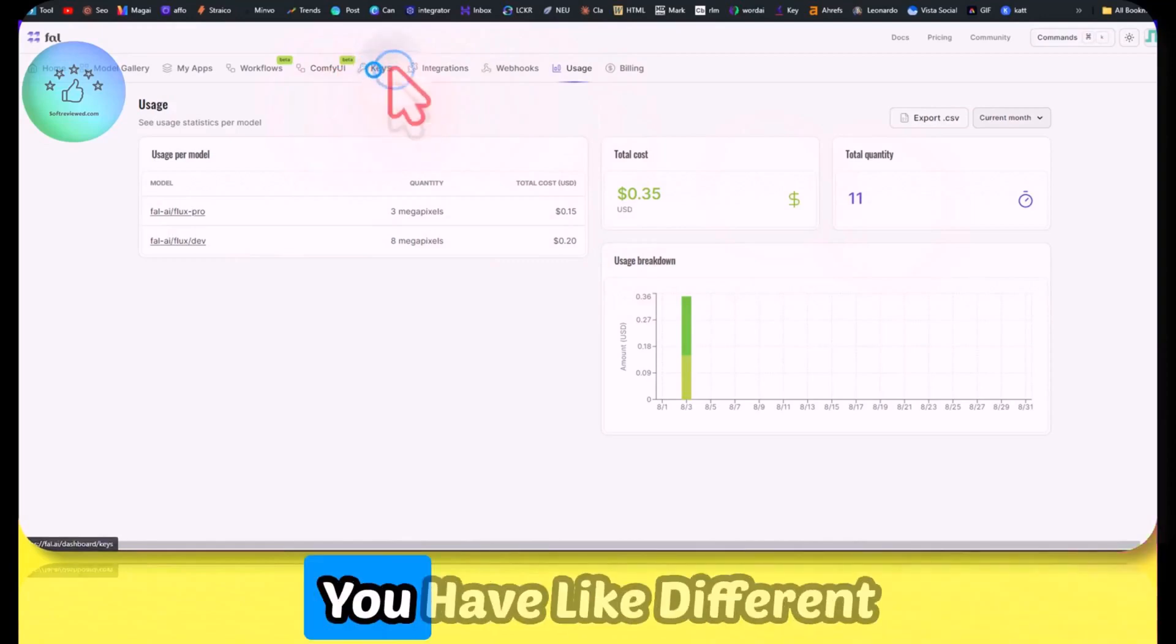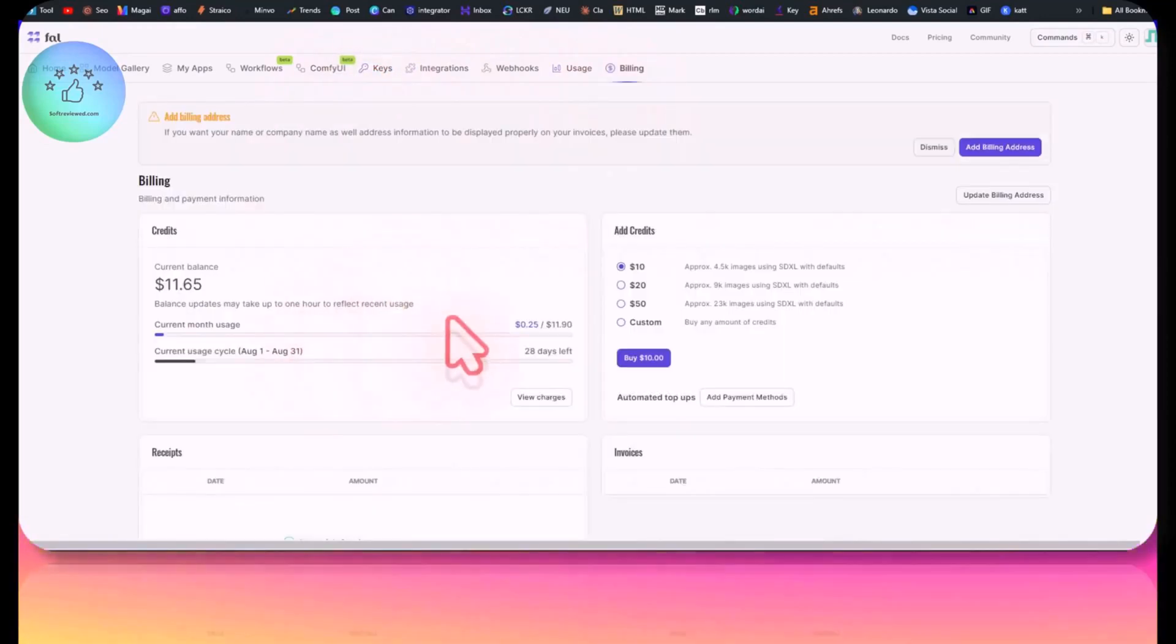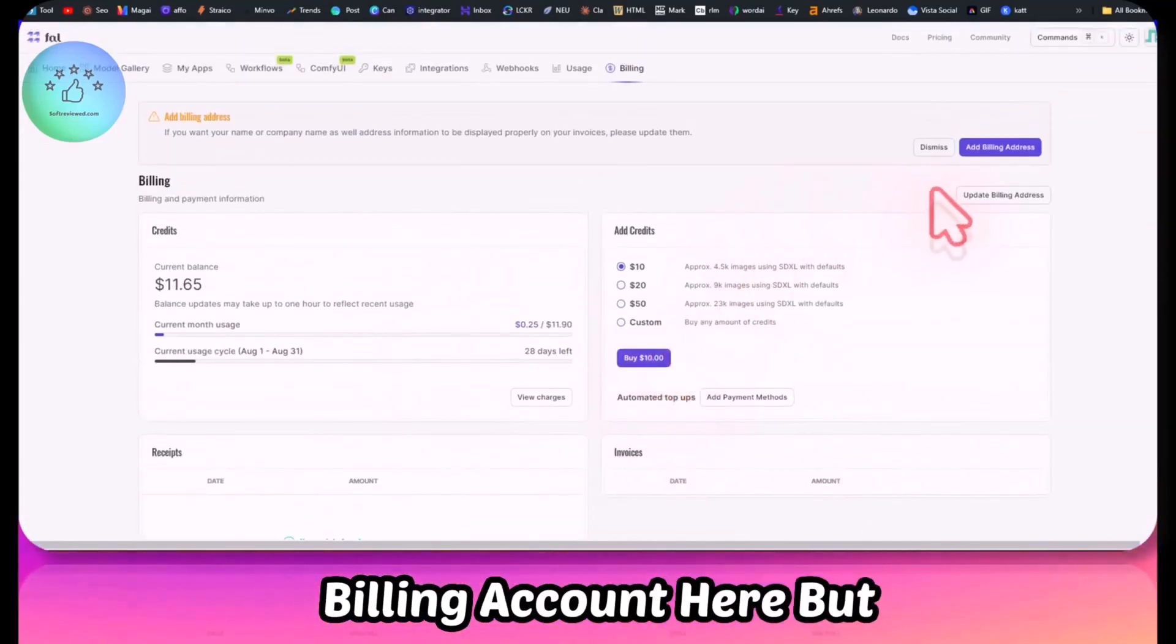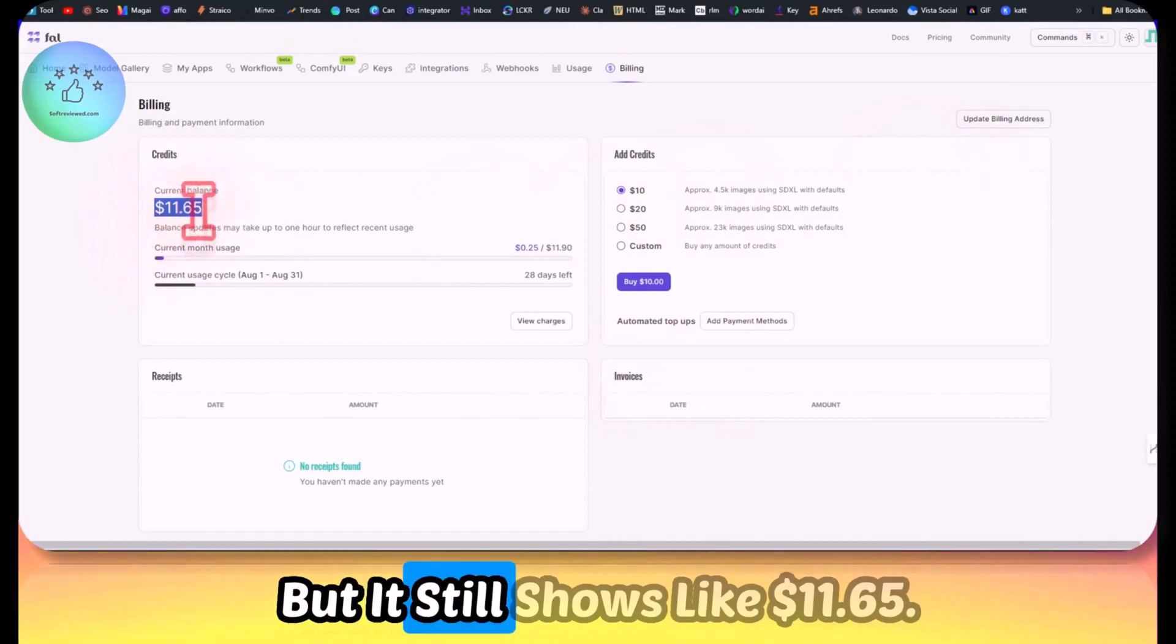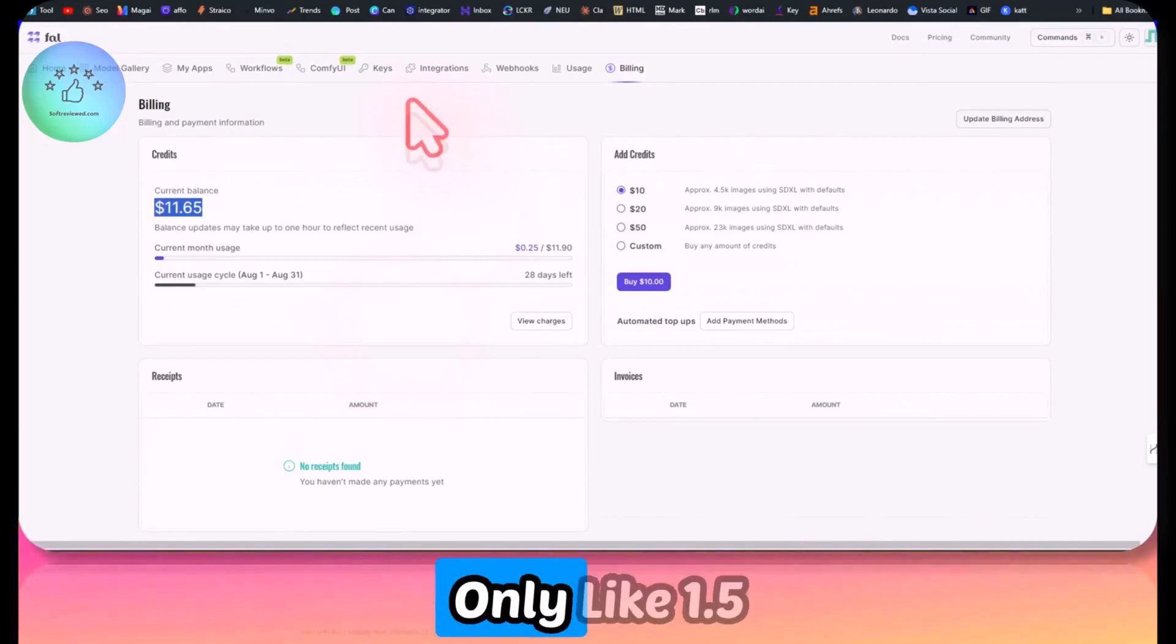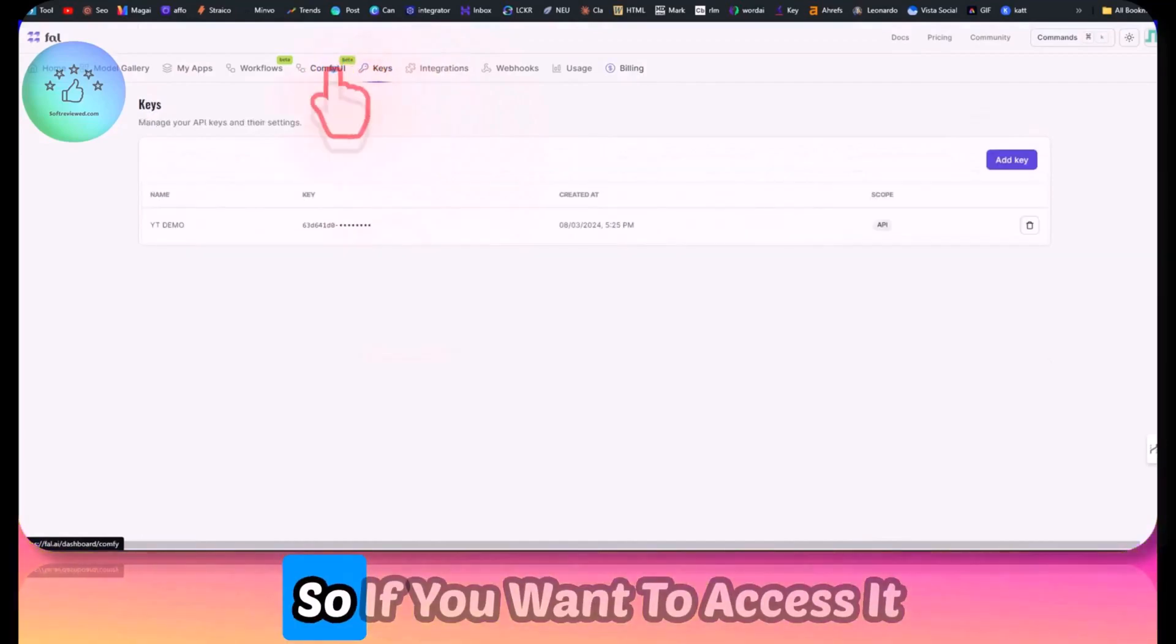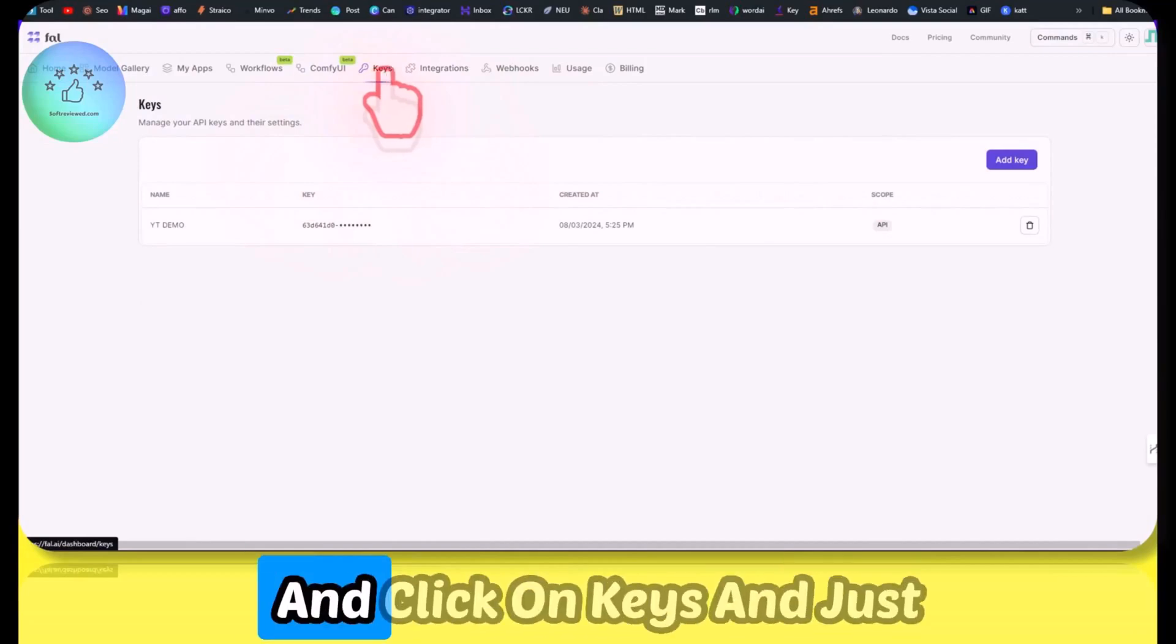You have different options to try this. I have not added my billing account here, but it still shows 11.65 cents. Earlier when I checked, I had only 1.5 cents. I'm not sure what's happening.